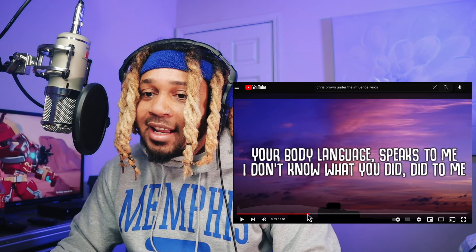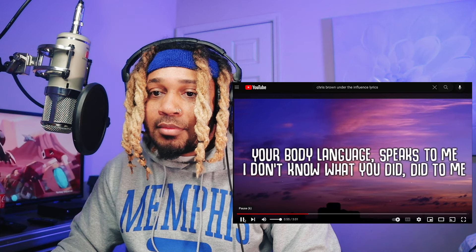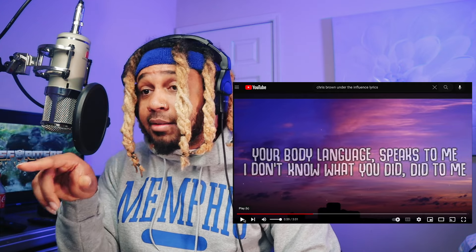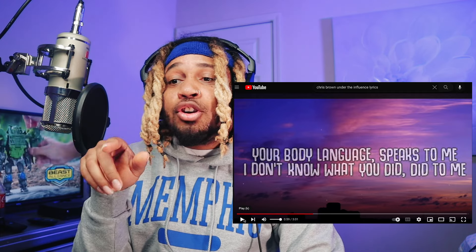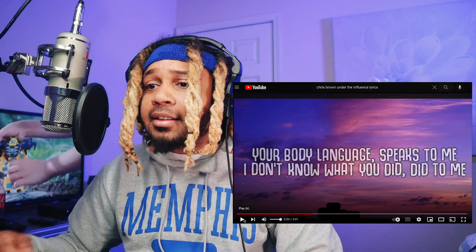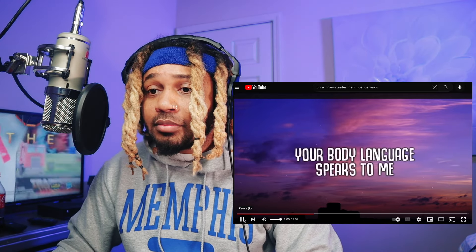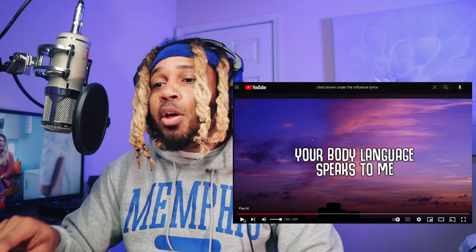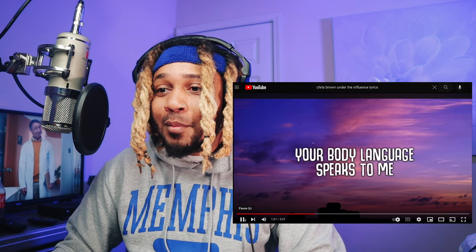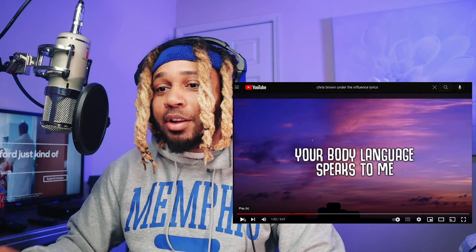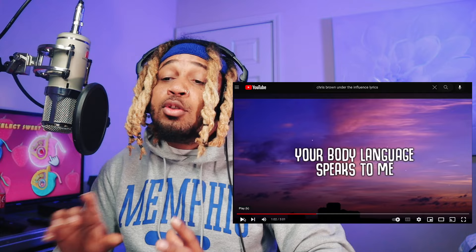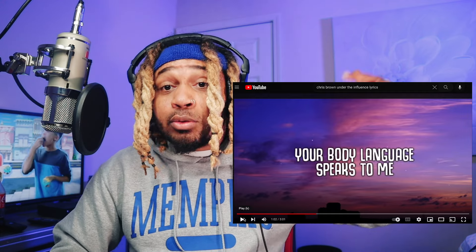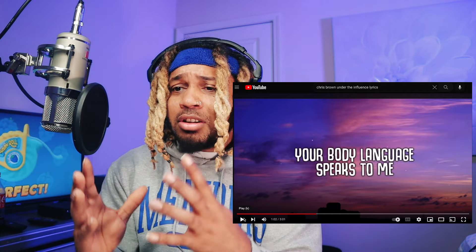Your body language — you see how he said it. 'I don't know what you did, you did to me' — that's catchy, that's fun to sing along with. And then 'body language' — you hear how he said it differently, like 'lang-guage.' He presented the word differently, and that contributes to the melody, makes the person want to say it the same way. That's part of creating a catchy hook.